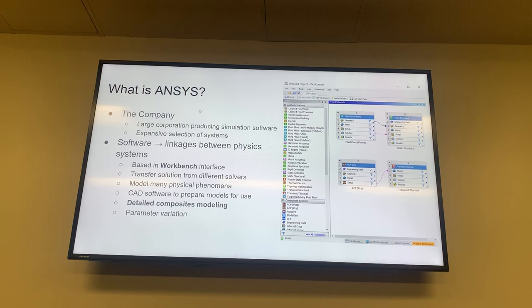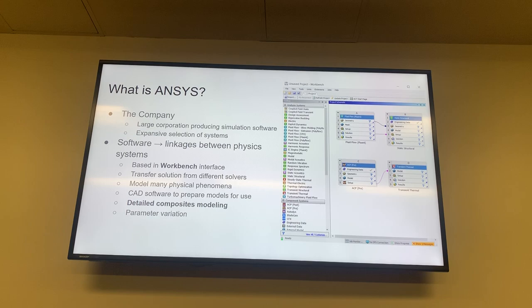First of all, just to introduce what is ANSYS and what makes it special. The company is a giant multinational corporation and what it's done is progressively swallowed up a bunch of other simulation companies. So now it has a ridiculously wide range of systems to offer.